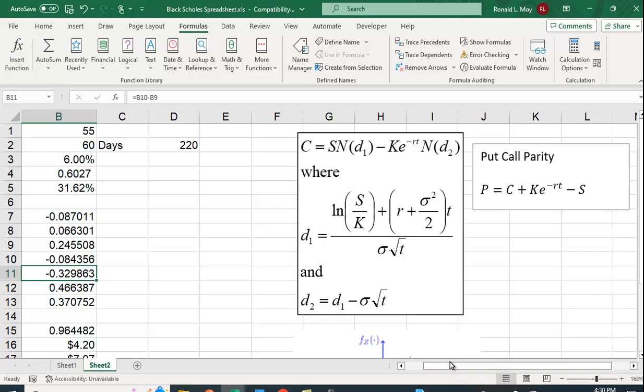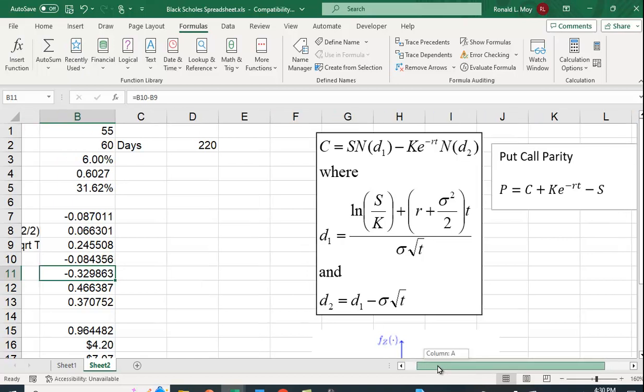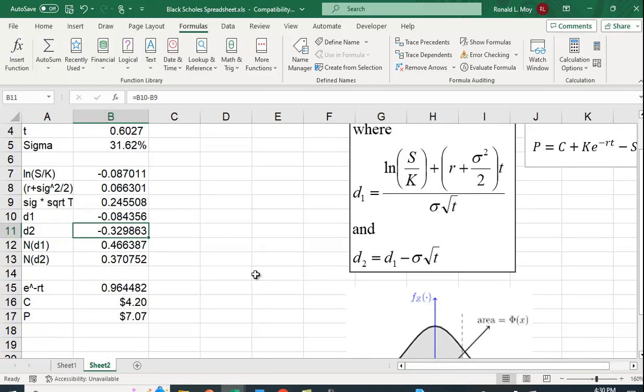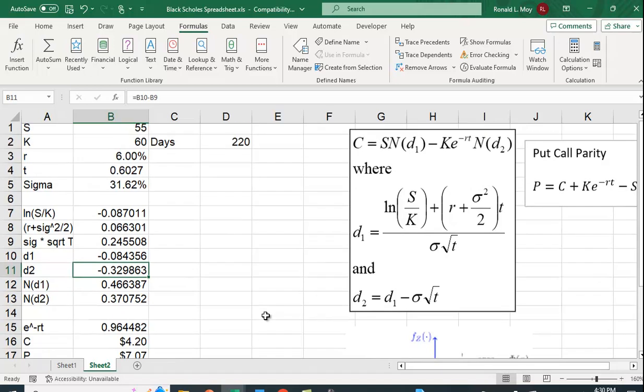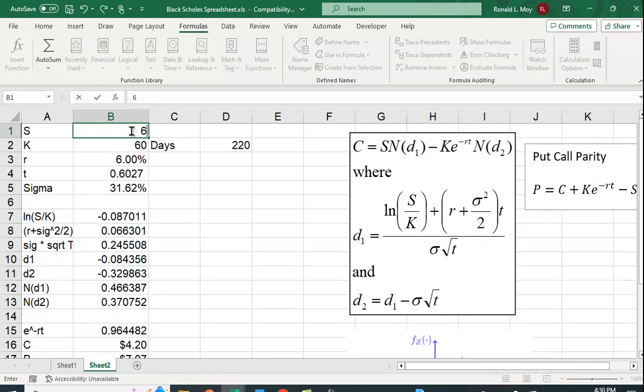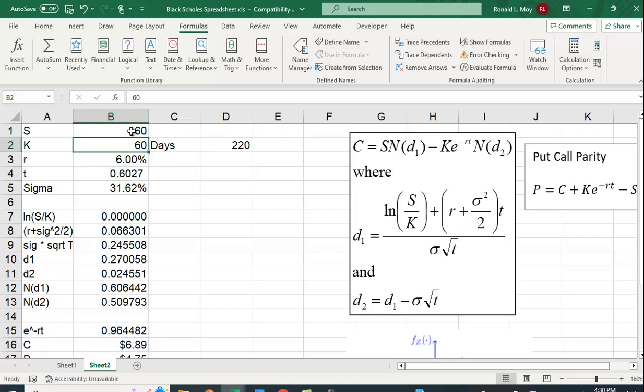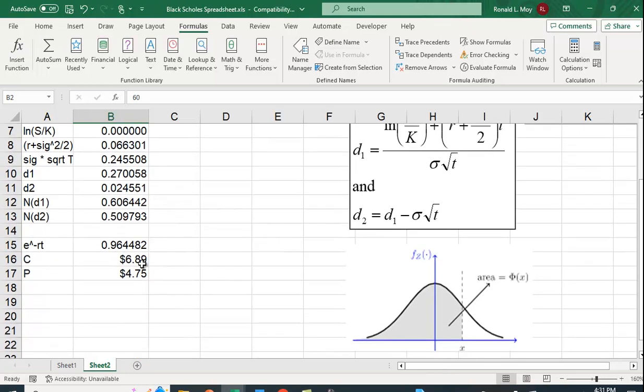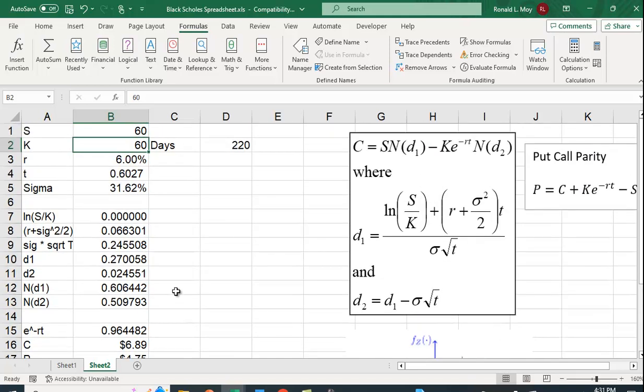And the nice thing about doing it this way is we can get a better understanding of how the variables, how changing the variables affect the value of the put and the call. Let's say the stock price goes up to 60. Let's see what happens. The value of the call goes up. The value of the put goes down.